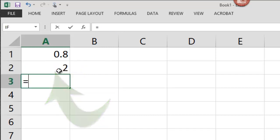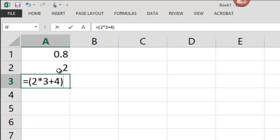Let's put the parentheses someplace else. 2 times 3 plus 4, all in parentheses. So now we're going to give Excel a little challenge, because it's going to have a multiplier and an addition to do in parentheses, divided by 5 minus 6.